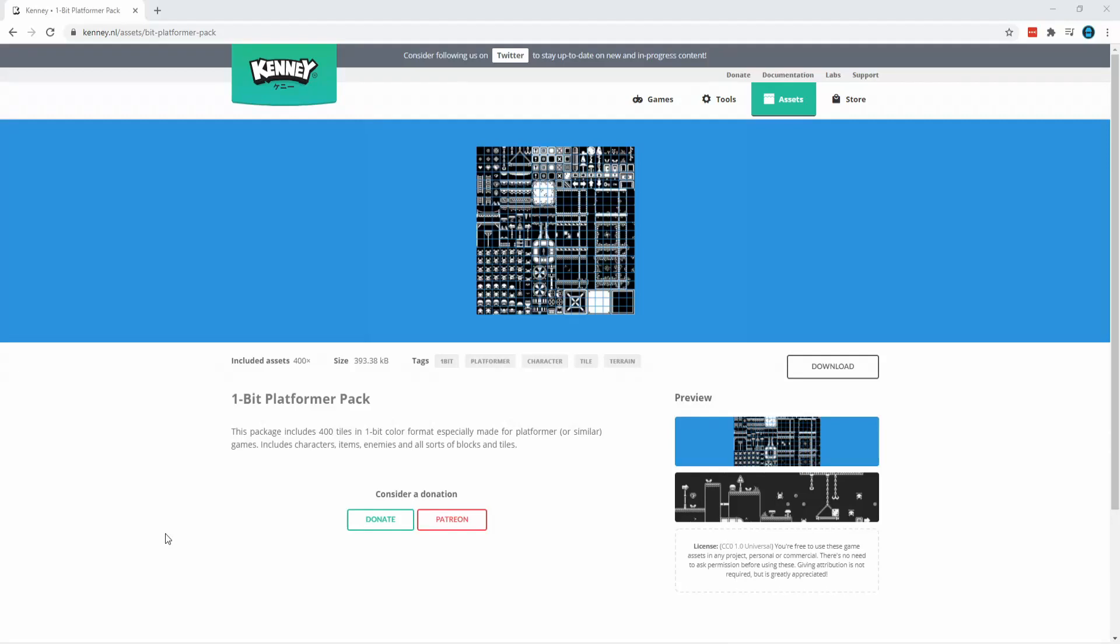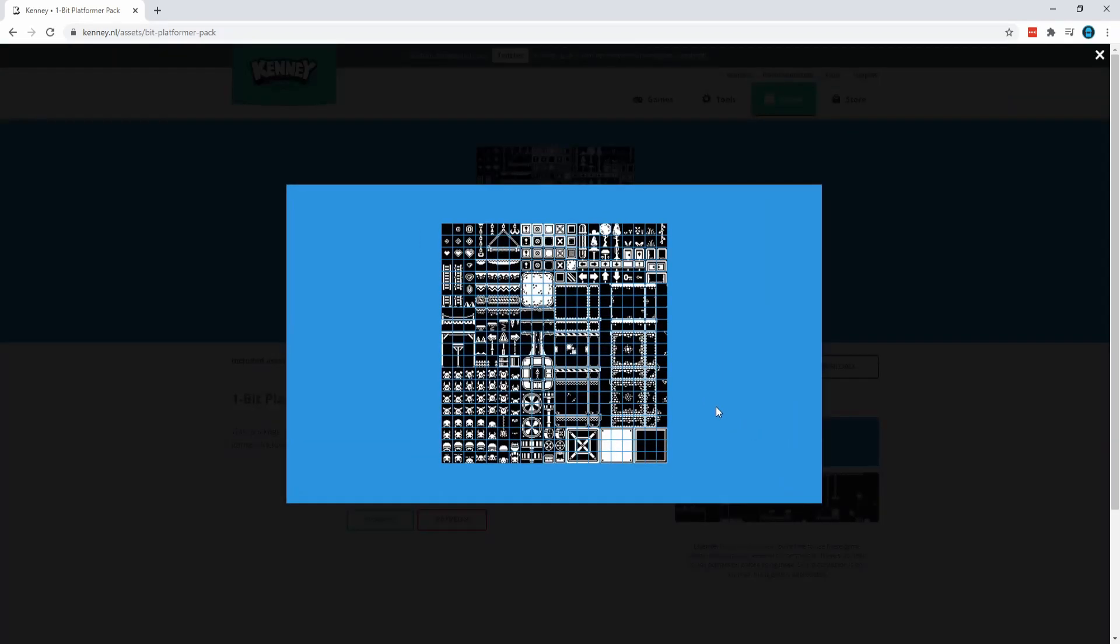The art assets that I'll be using in the series are all from the one bit platformer pack by Kenny, which you can get from his website kenny.nl. Again, the link for the assets is in the description.